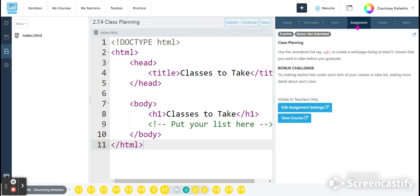So if I come into assignment, the directions for this are to use an unordered list tag, which is a ul tag, to create a web page listing at least five classes that you want to take before you graduate.